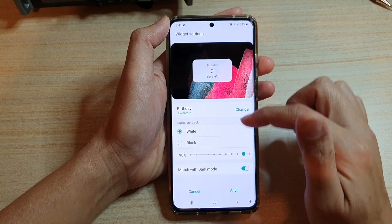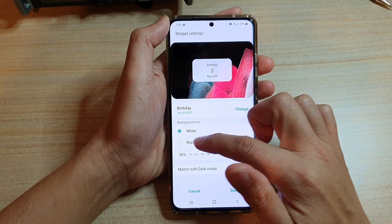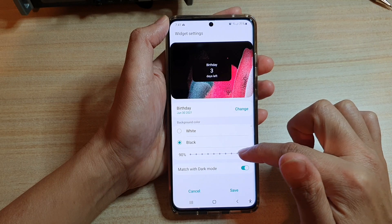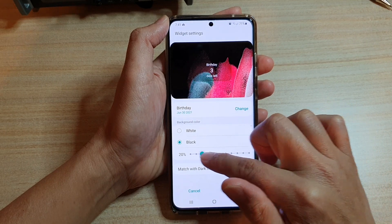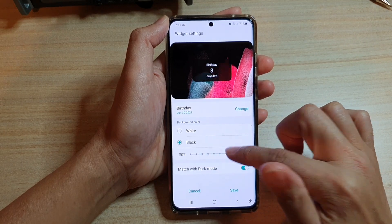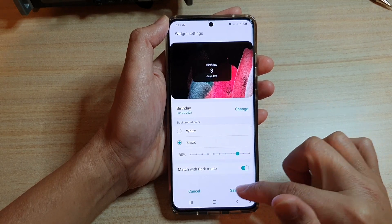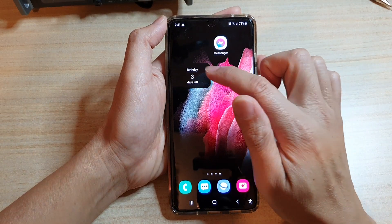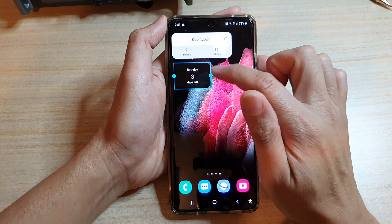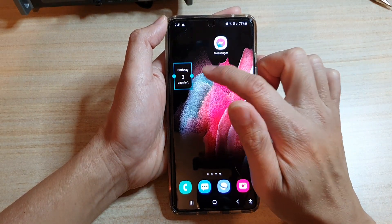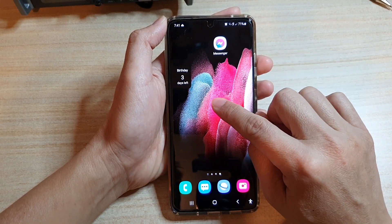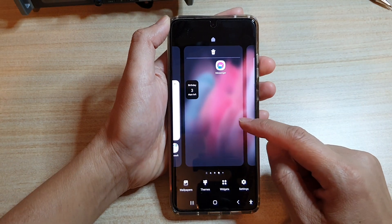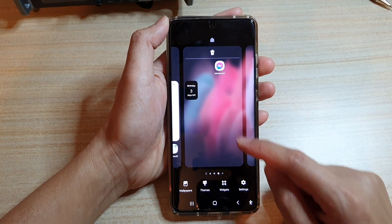In here you can choose the background color of the widget, and you can choose the transparency of the widget, then tap on save. I have now created one widget and I can also create more calendar widgets if I wanted to.